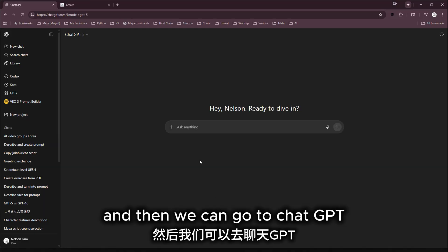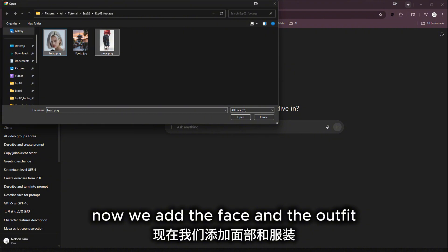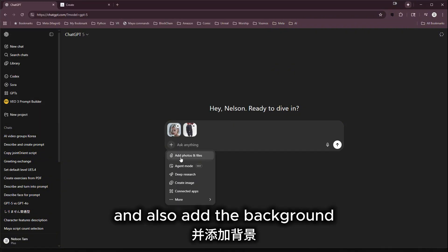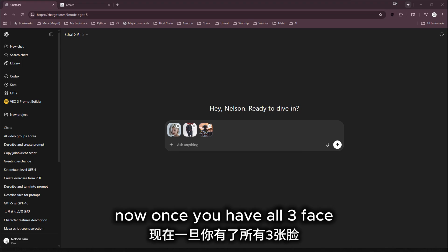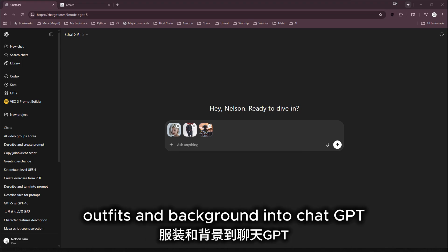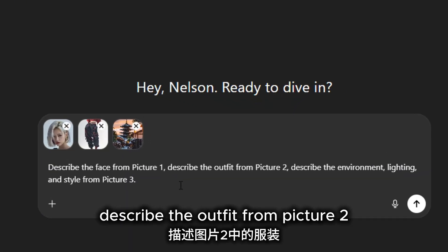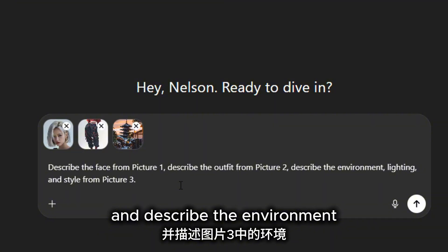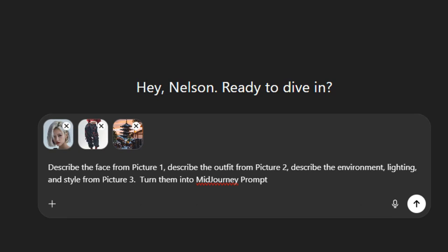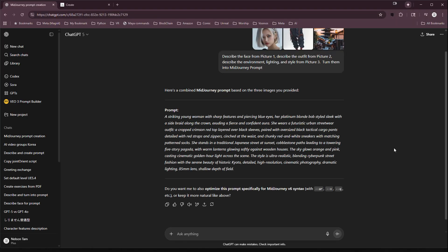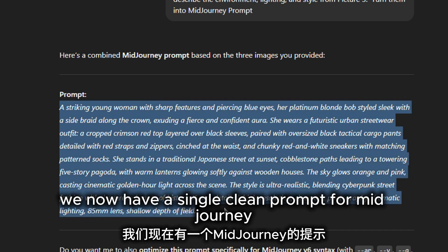Then we go to ChatGPT. We add the face, the outfit, and also the background. Once you have all three — face, outfit, and background — into ChatGPT, I would like to use a simple structure: describe the face from picture one, describe the outfit from picture two, and describe the environment, lighting, and style from picture three, and turn them into a Midjourney prompt. Then we can process it and here we go — we now have a single clean prompt for Midjourney.